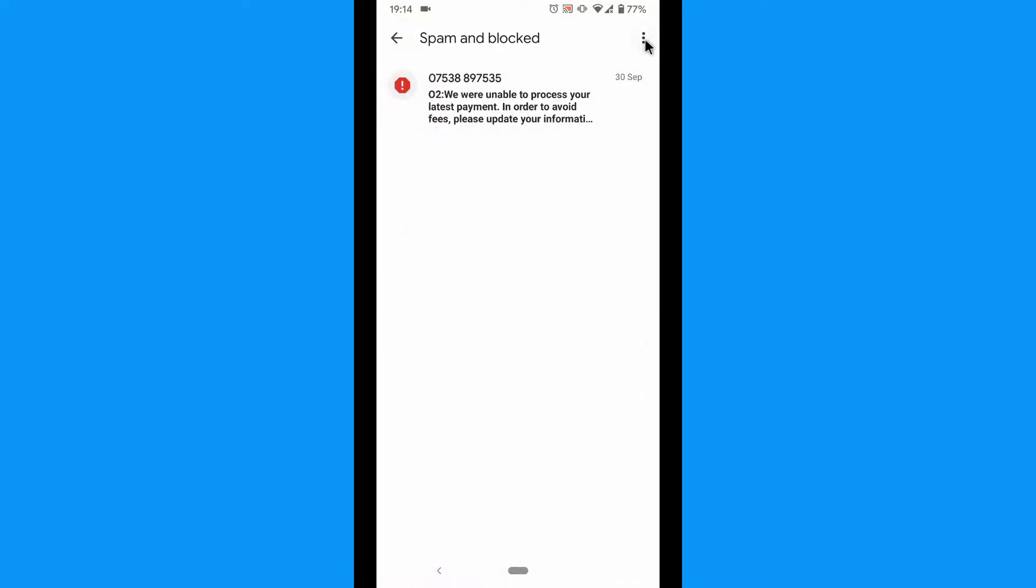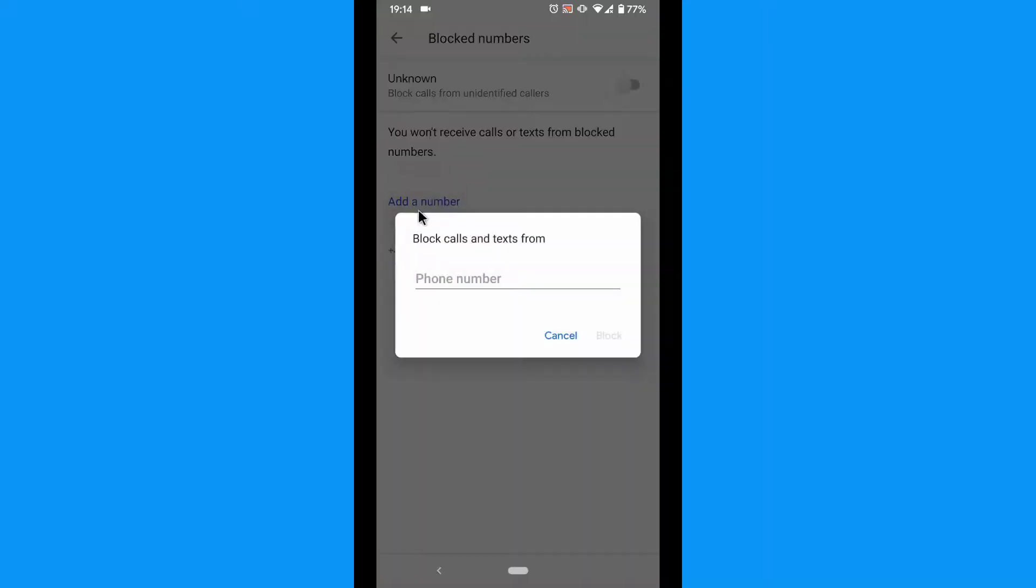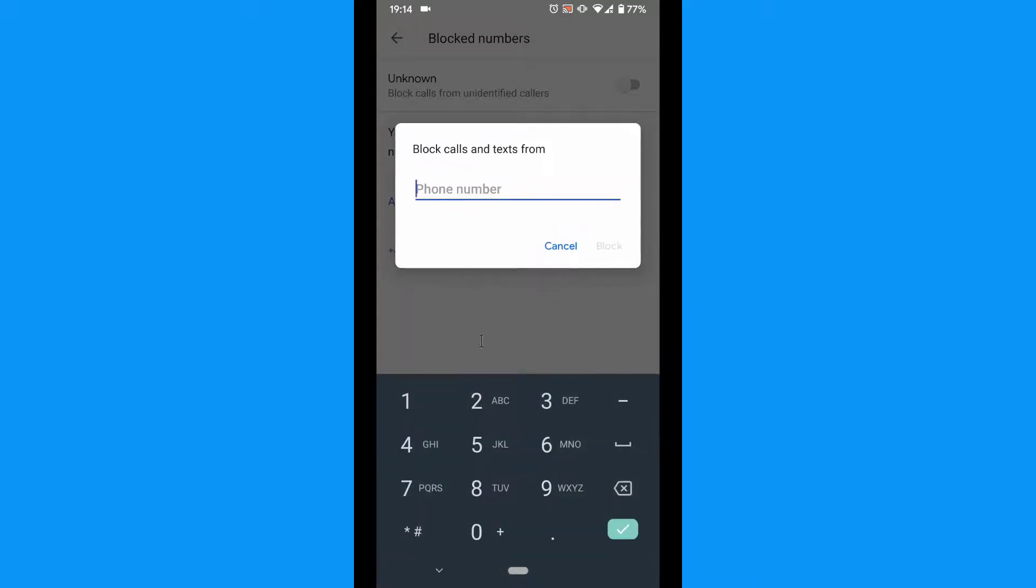Press the menu icon at the upper right corner again. Choose blocked contacts. Press to add a number. Enter the number below. Finally, select block. The phone number has now been blocked.